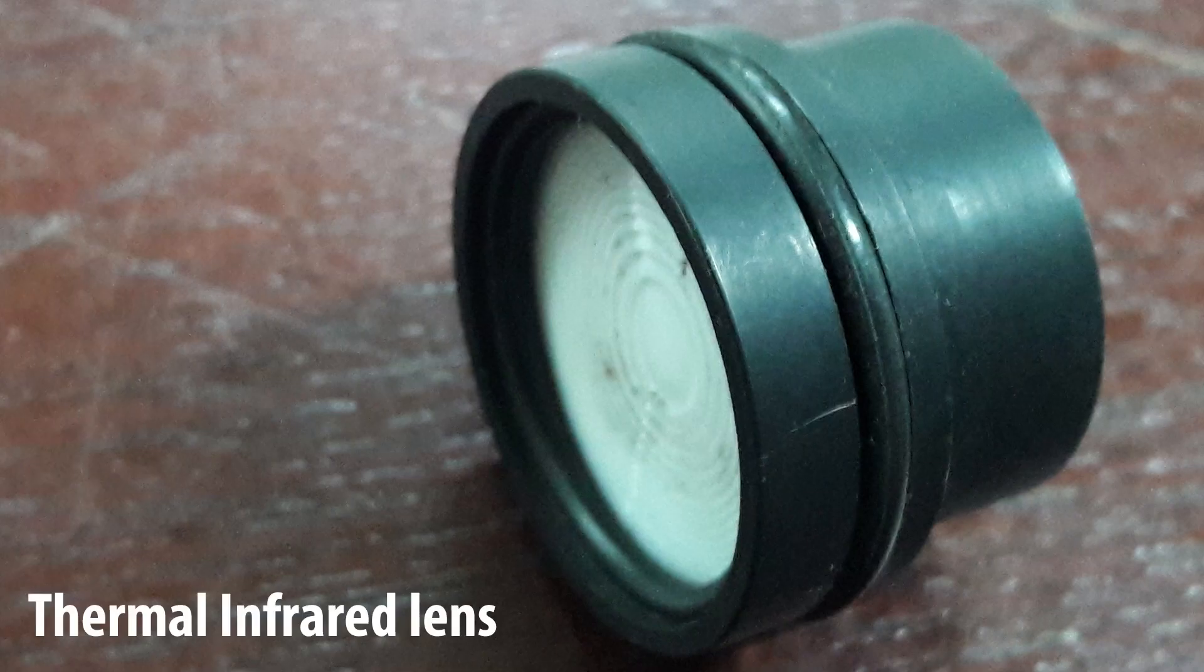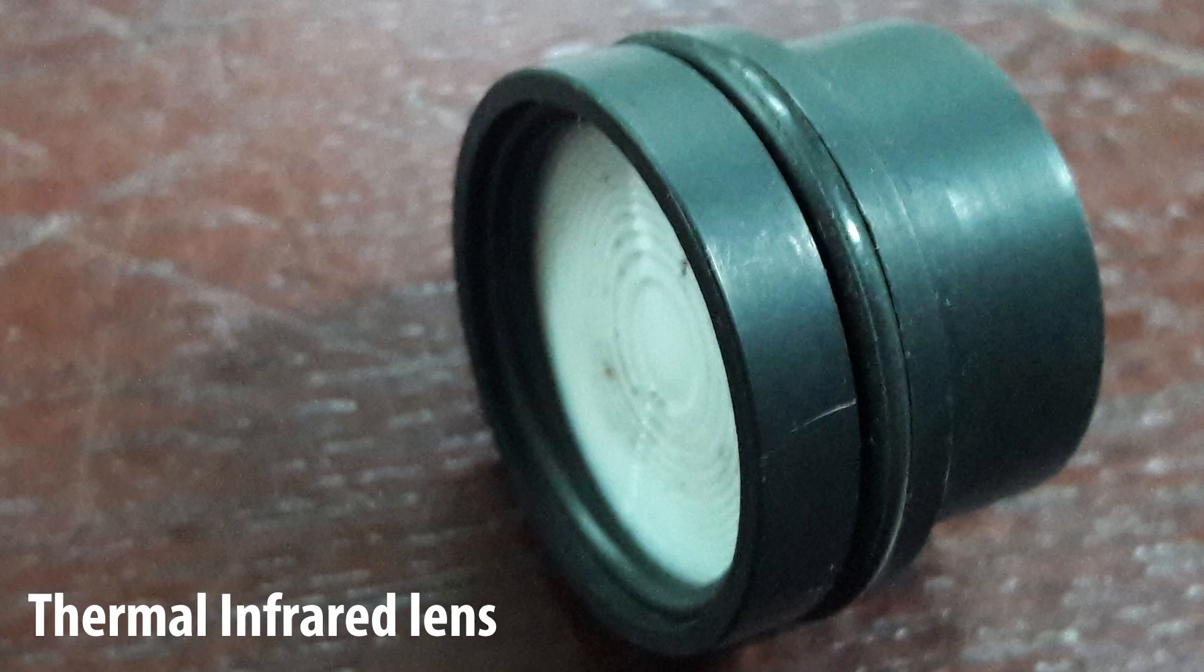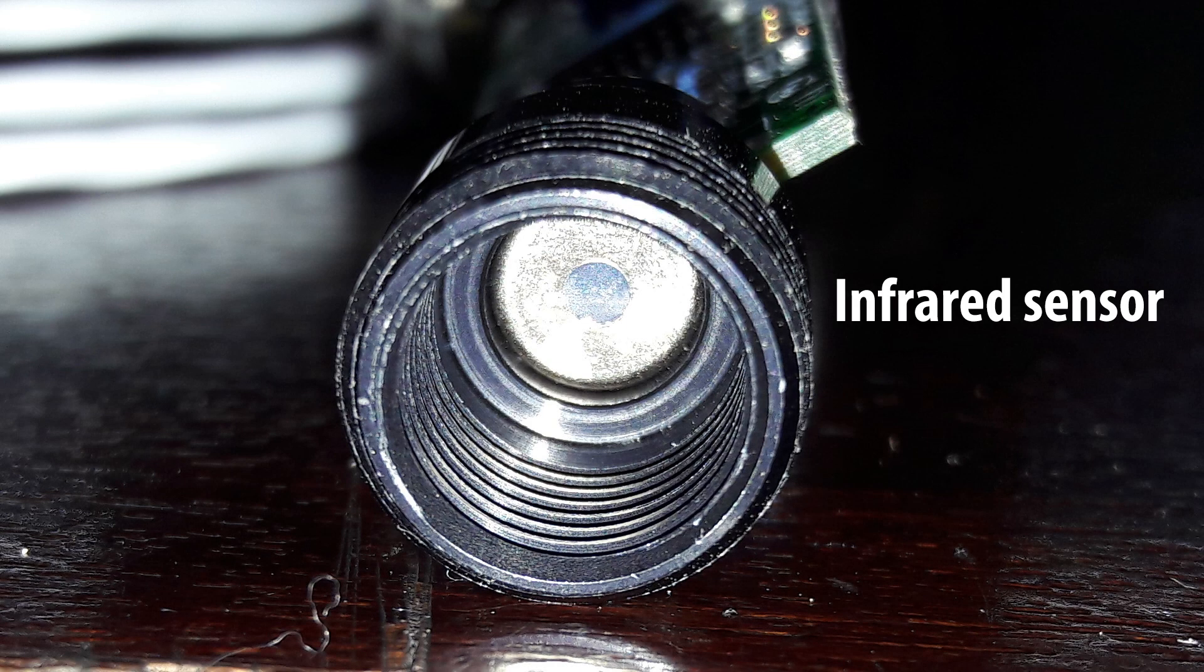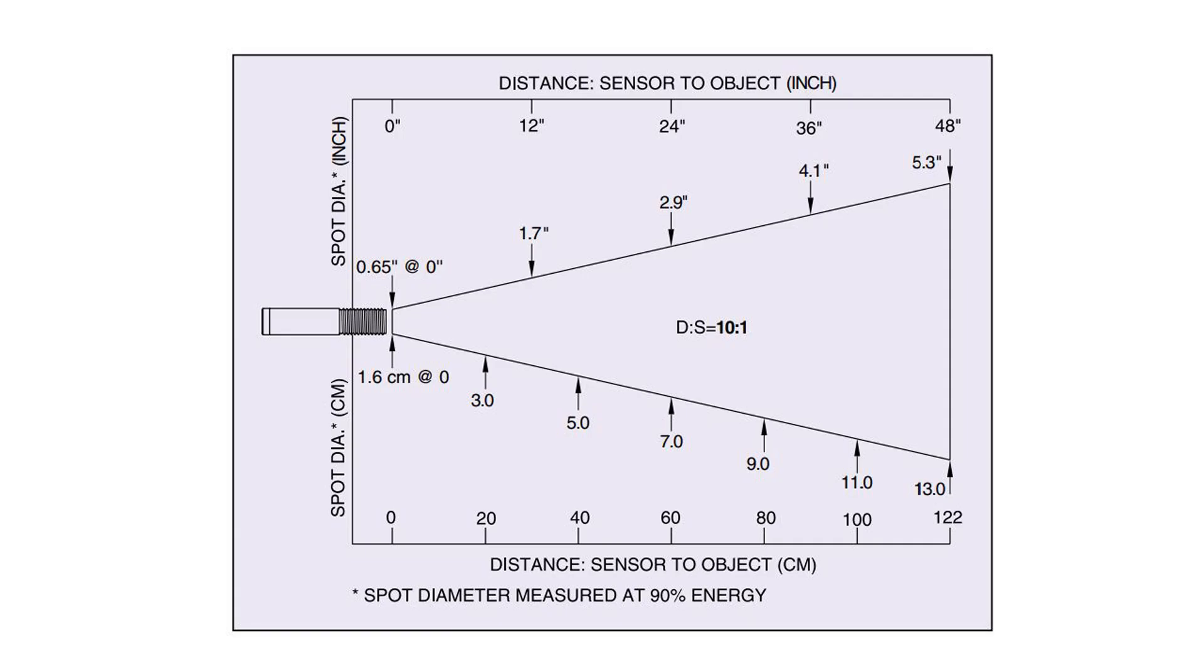The thermal infrared lens helps to focus infrared from object source into the sensor. This sensor can read up to 122cm with ratio 10-1.